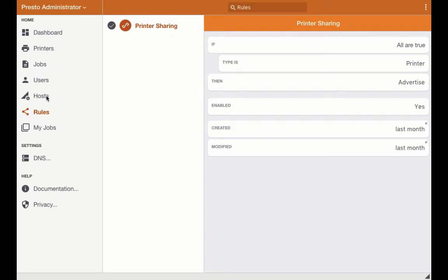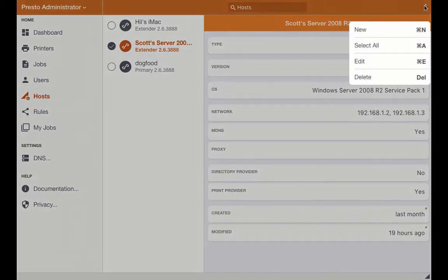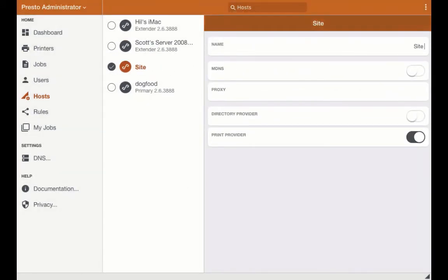First, go to Hosts, select New, and edit the name.